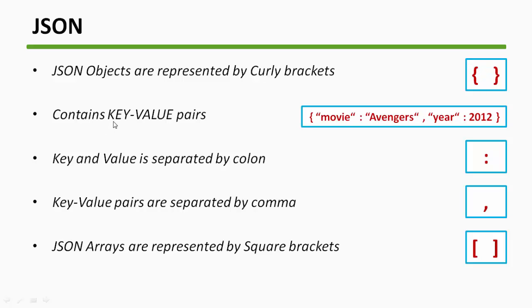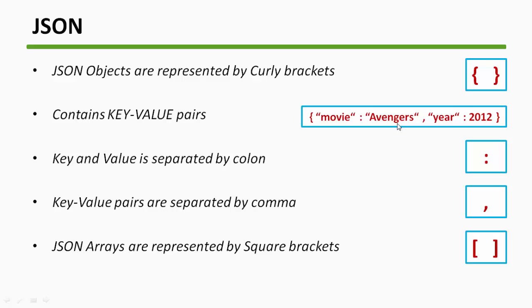Now what is key-value pair? The key is movie and the value is Avengers. So the data is Avengers, right? And whenever you want to fetch this data, you must have a key associated with it. If you don't have a key associated with it, you will never know which data you want to fetch. So to get the Avengers, you must know this key movie.